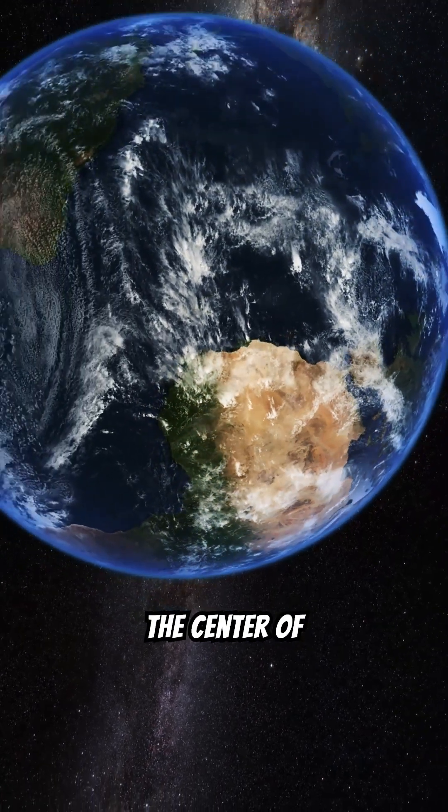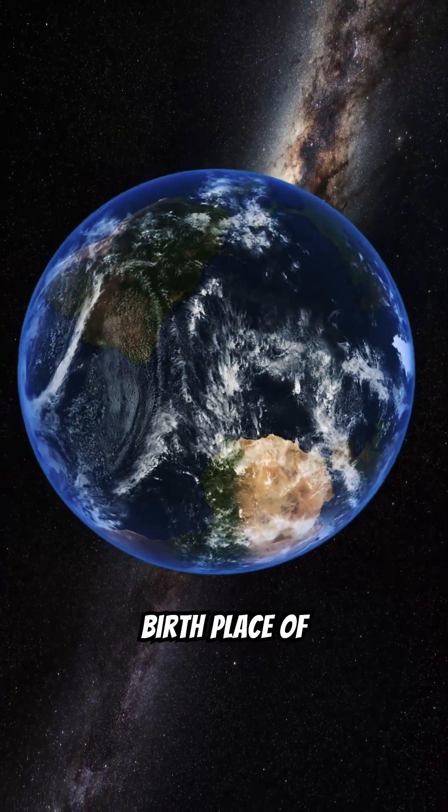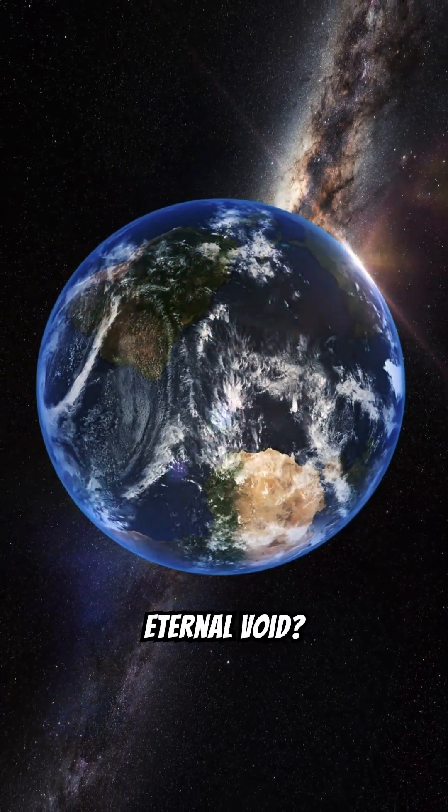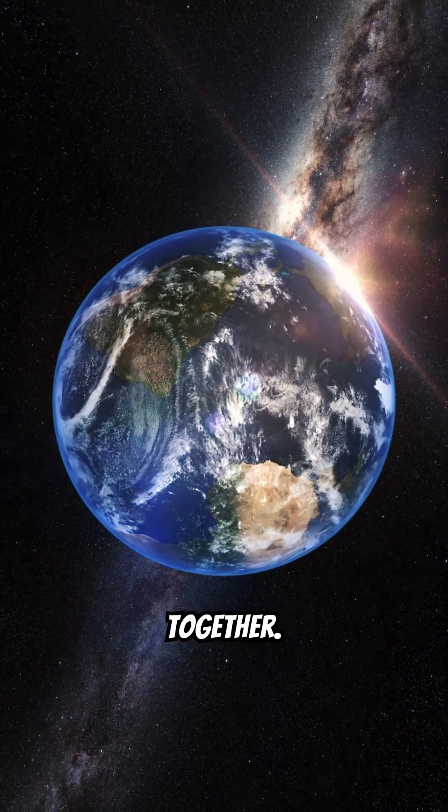What lies at the center of the universe? Is it the birthplace of creation or an eternal void? Let's explore the mystery together.